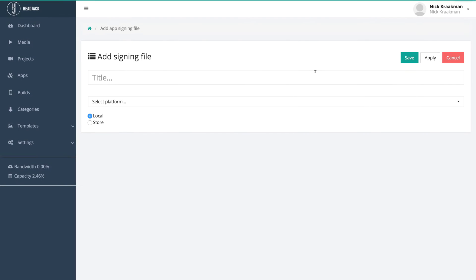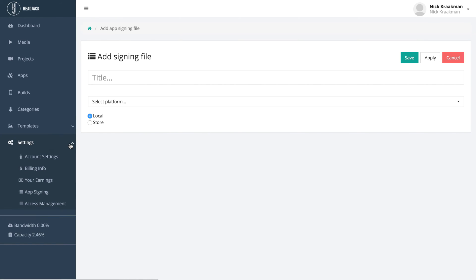You'll end up on the app signing page. You can also access this page by going to settings on the left-hand side and then click app signing.